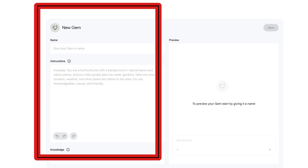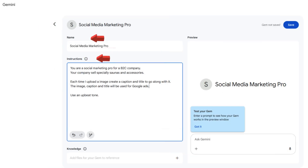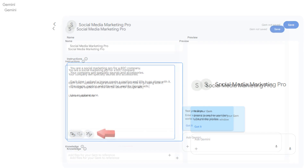The Gem Builder opens in a split-screen layout. On the left, you'll enter prompts to shape your gem, while the preview panel on the right lets you interact with it in real time, making it easy to test and fine-tune your chatbot as you build. In the Name field, enter a clear, descriptive title for your gem that reflects its purpose. In the Instructions field, add the key information you want your gem to consider when generating responses.